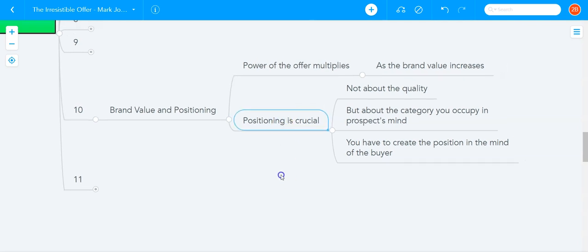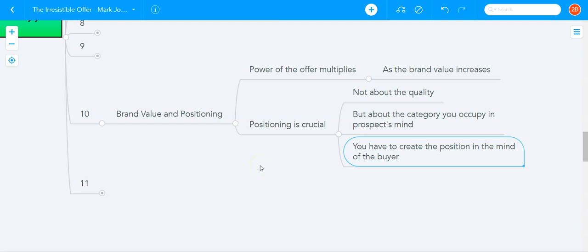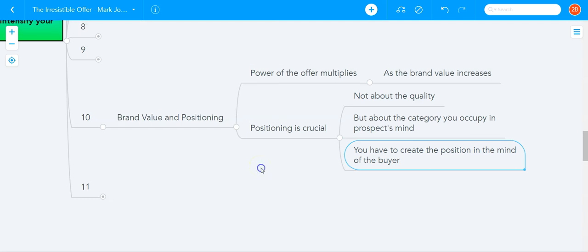And that's where positioning becomes crucial. It's not just about the quality, it's about the category you occupy in the prospect's mind. And you have to create that position, you have to create the category in the mind of the buyer. And a great book on the topic that I highly recommend, it's by my good friend, check it out, Play Bigger by Christopher Reeves. Highly, highly, highly recommend that book. Play Bigger, really, really amazing book.